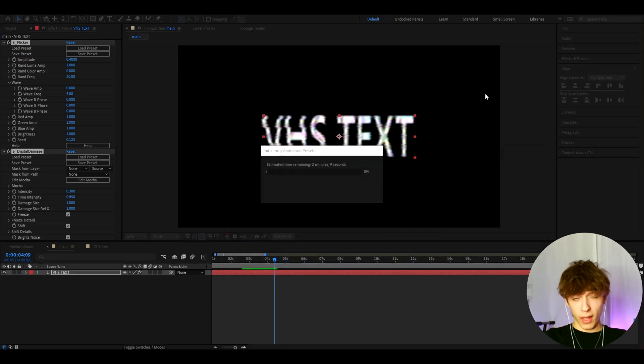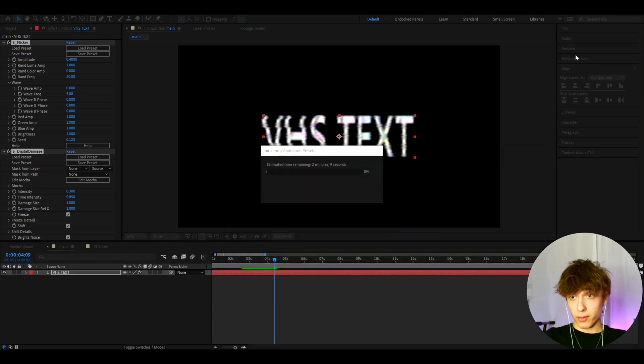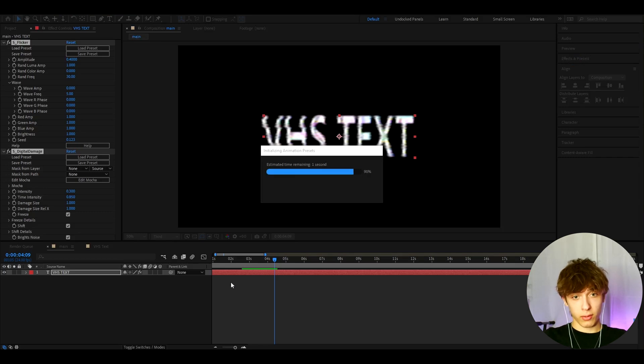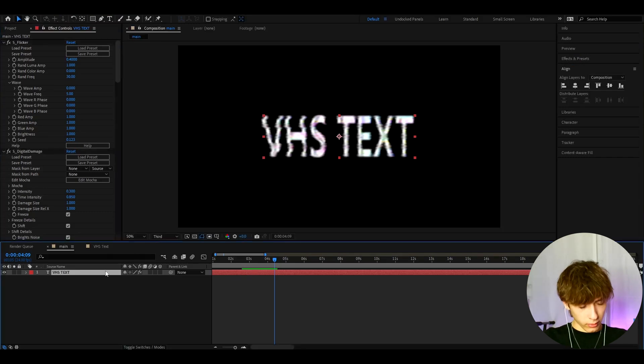Whenever you want to add this effect, you'll just be able to go to effects and presets and type VHS text preset and add it on your text. Now,